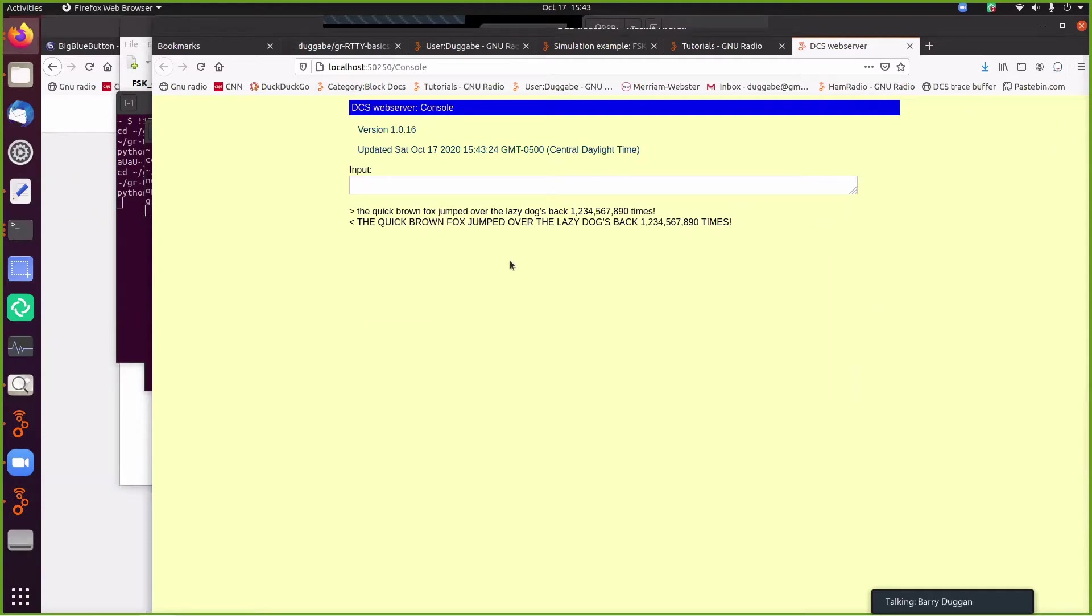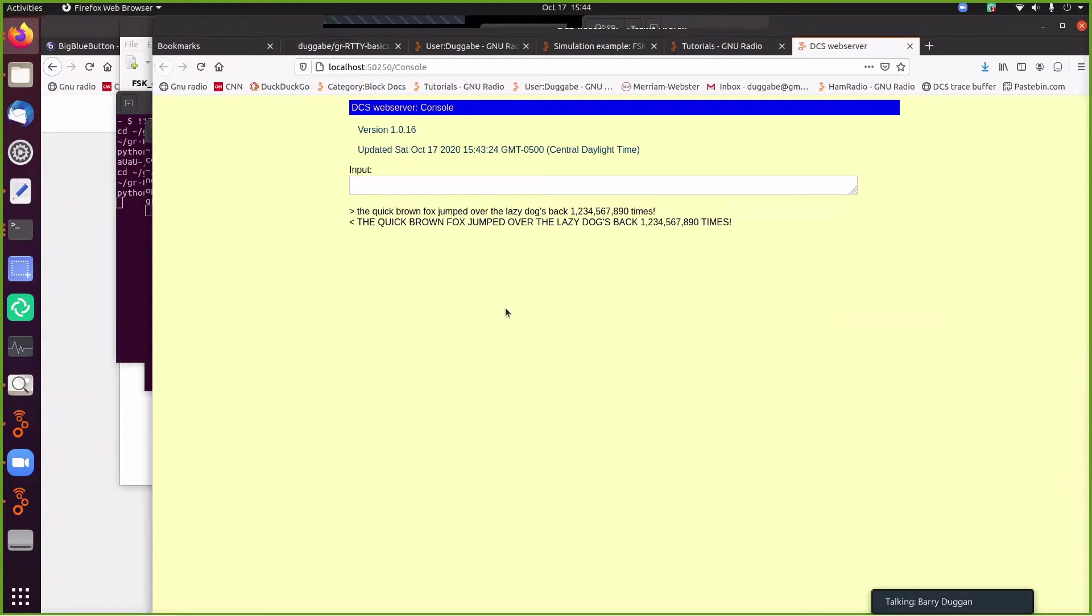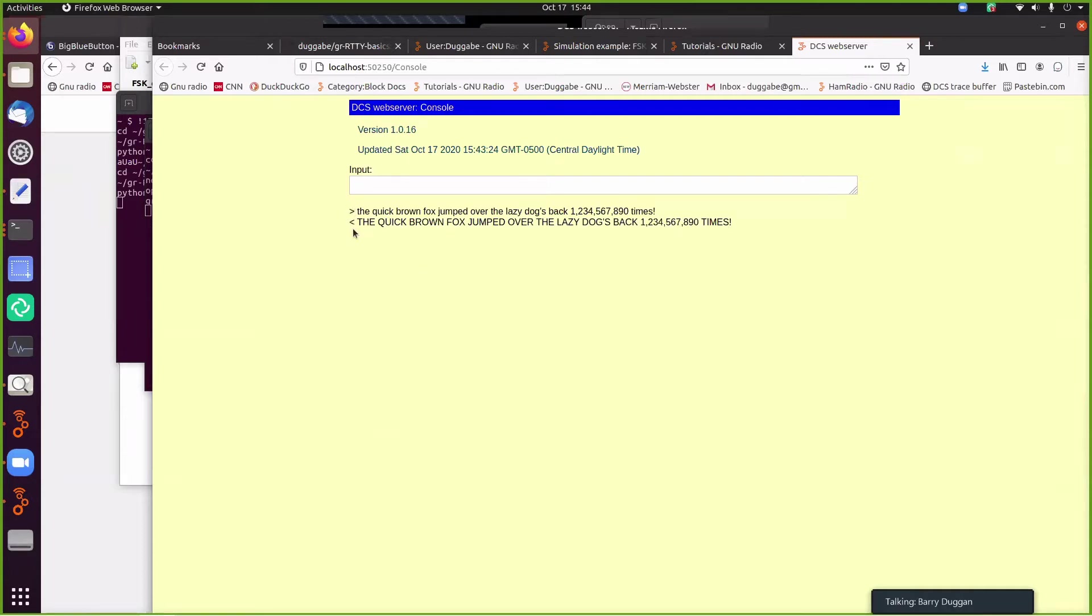That was received. And the Baudot is always uppercase. It's only got 32 characters. So it has to shift between letters and numbers. And so it's only uppercase. So this says I sent it, and the last says I received it.